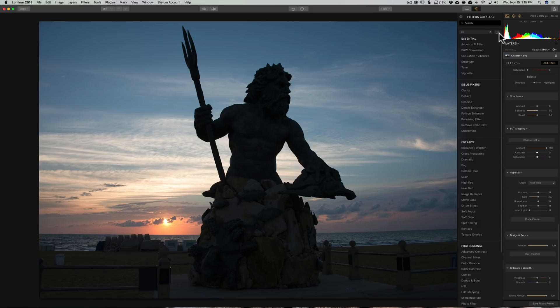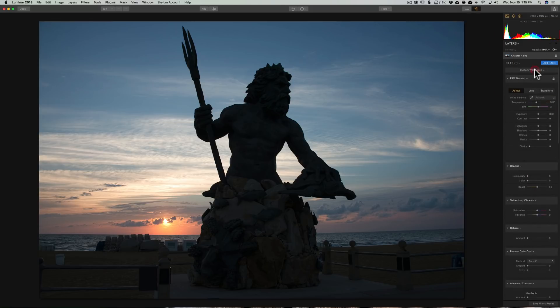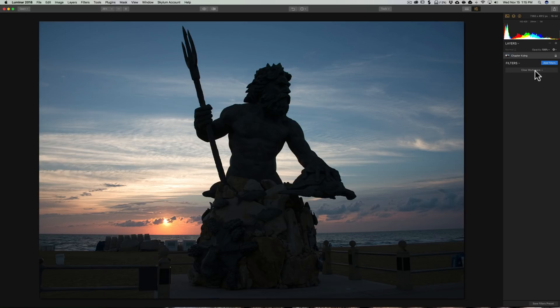So you could add to or take away from any of the workspaces, even these pre-populated ones that come with Luminar 2018. Now, I'm going to process this image as I normally would. I'm going to go very quickly, then I'm going to create my own custom workspace to show you how to do that.